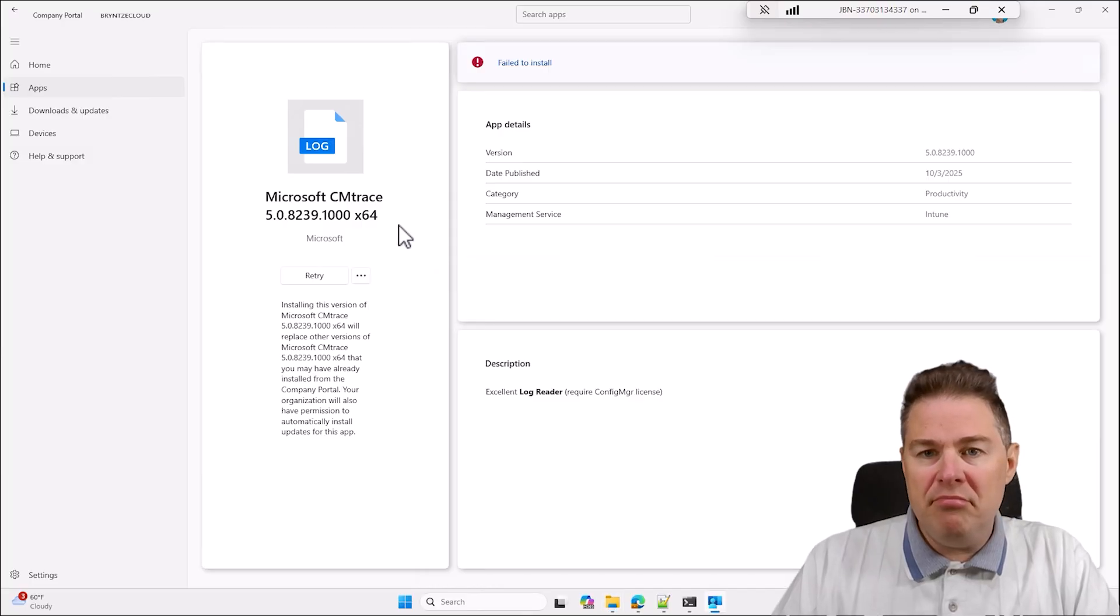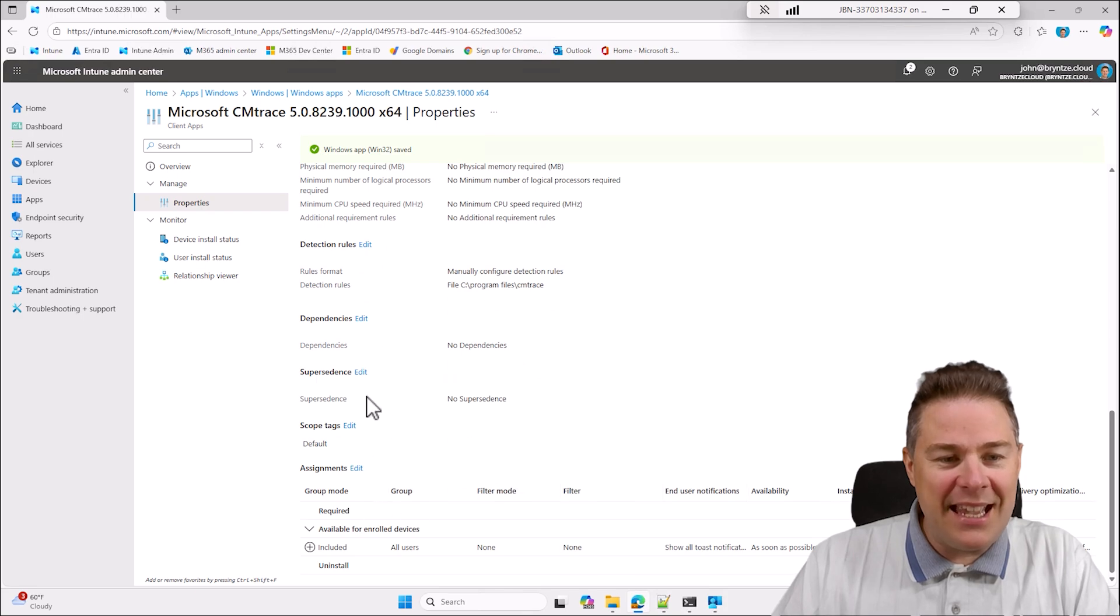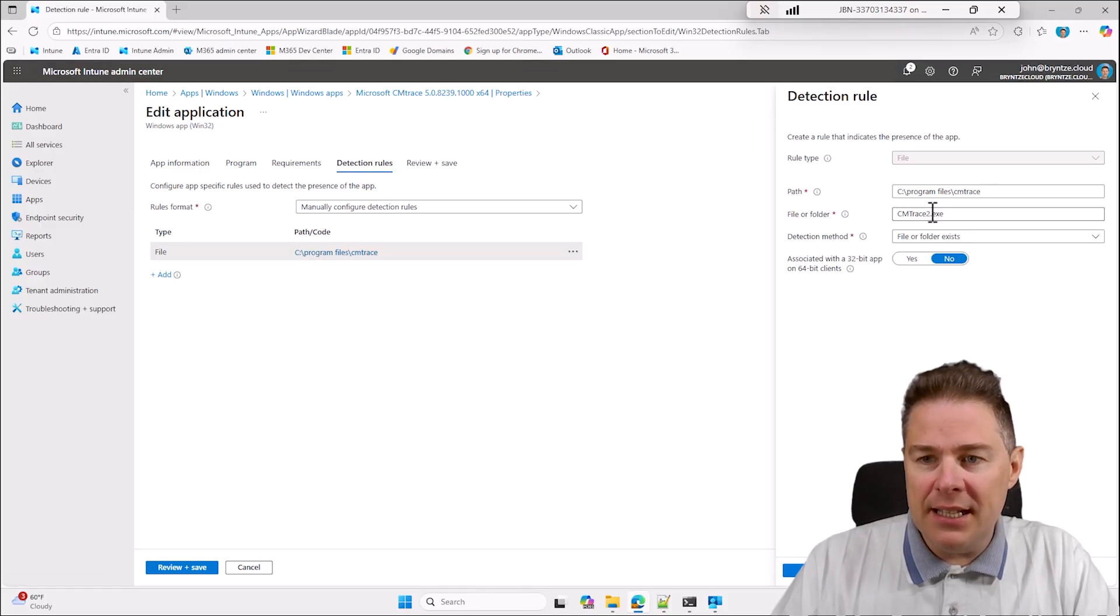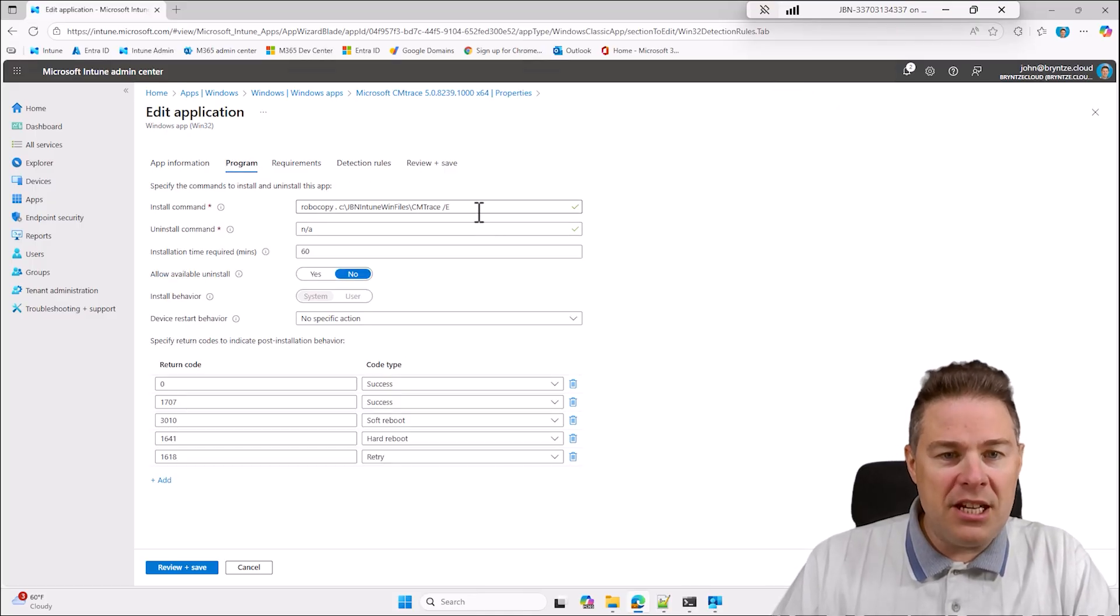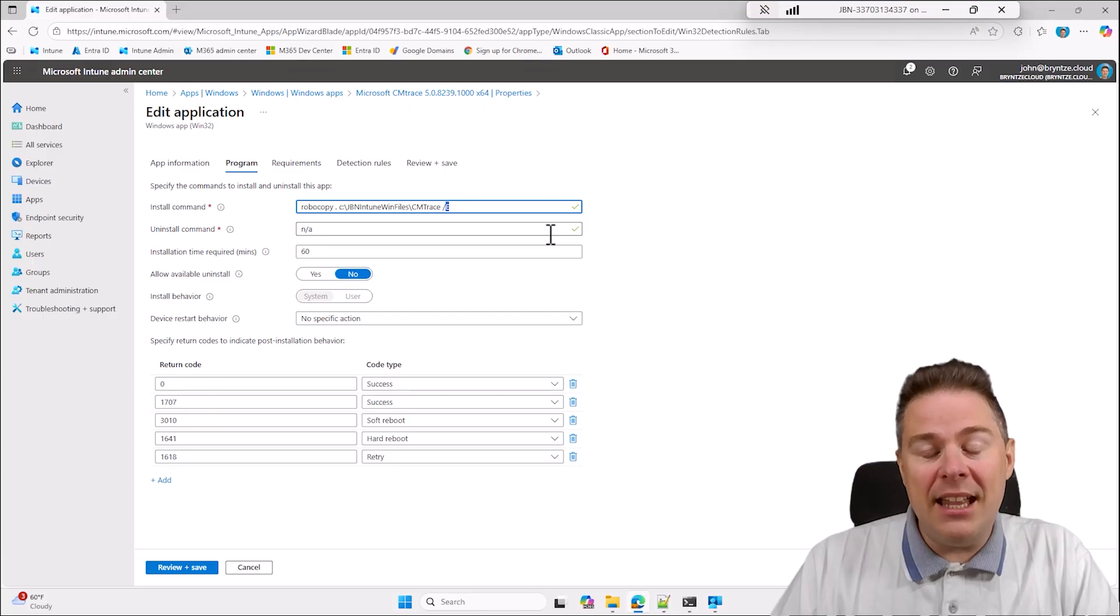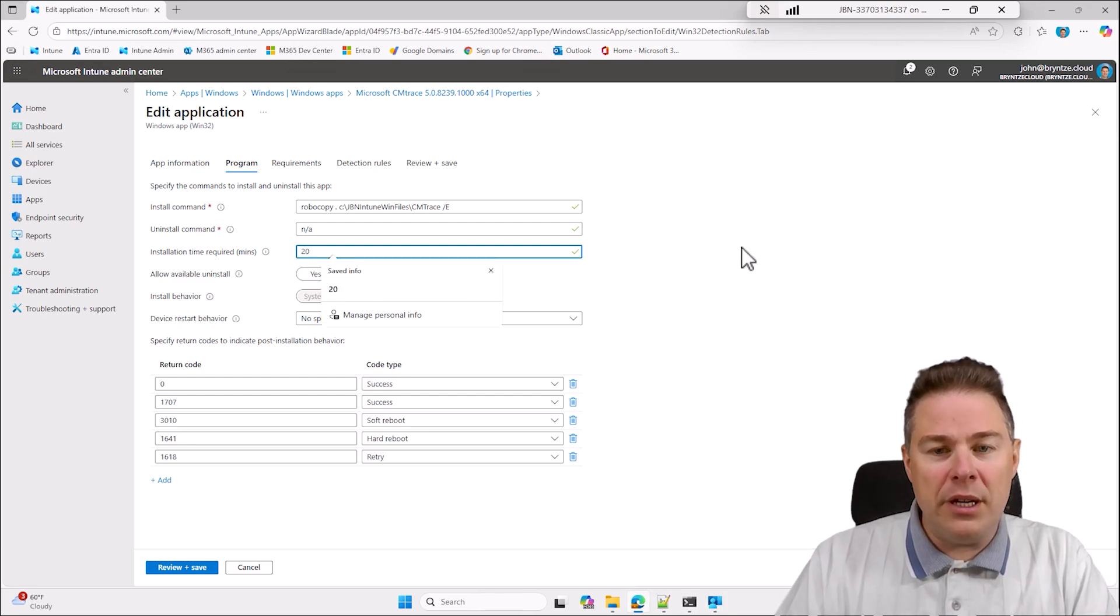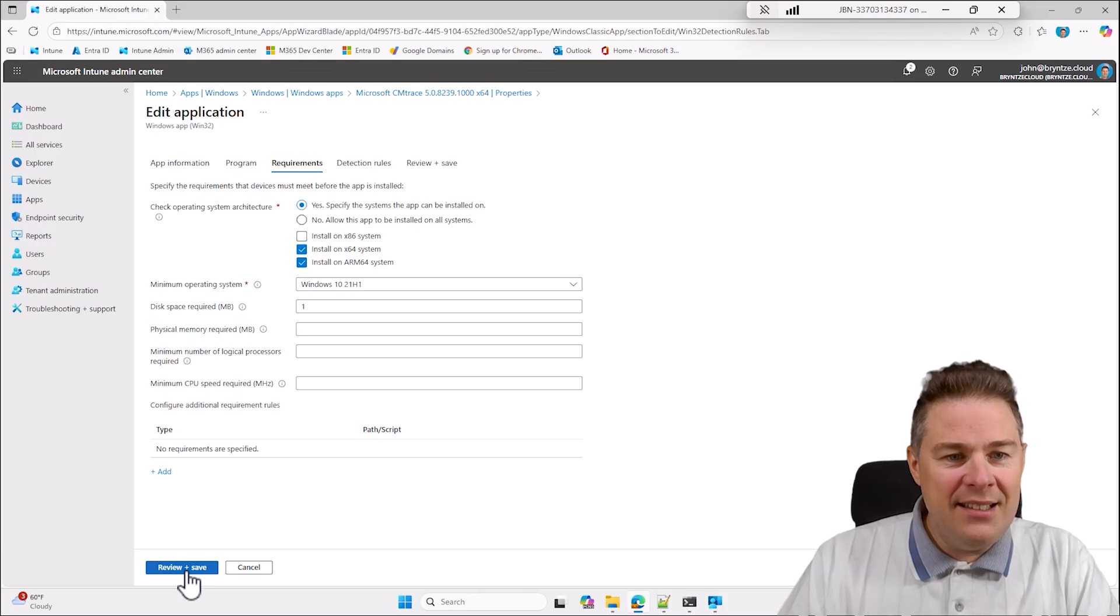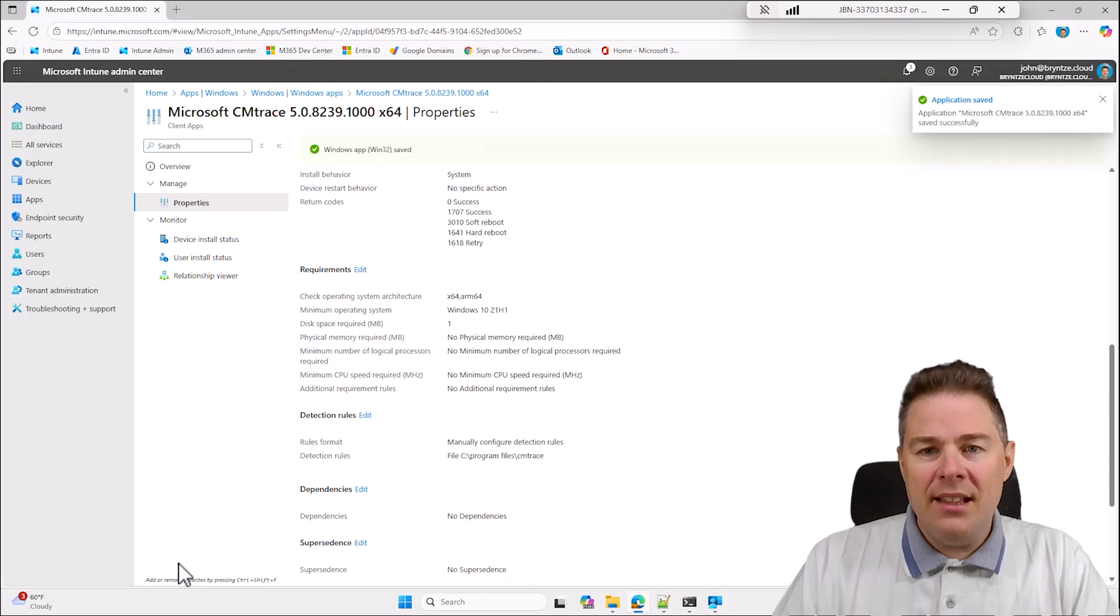I'm just putting back everything as it was. Detection rule, I did something stupid like adding a two. Program changed back to this, so we had the robocopy to copy all. The dot, where should the files go, and the forward slash E was to copy subfolders. I didn't have any subfolders but I couldn't know that. Installation time is 60 minutes, I think when I created that didn't exist, but 20 minutes is more than enough. The rest looks good, save.